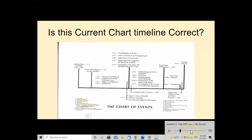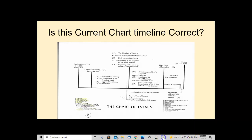We're going to go over this really closely, and particularly Jacob's time of trouble. You'll see right here it has Jacob's time of trouble, and they place that in relation to other events. We want to get into that, look at it closely, and see if this is backed up by the inspired writings — the Bible, the Rod, and the Spirit of Prophecy.